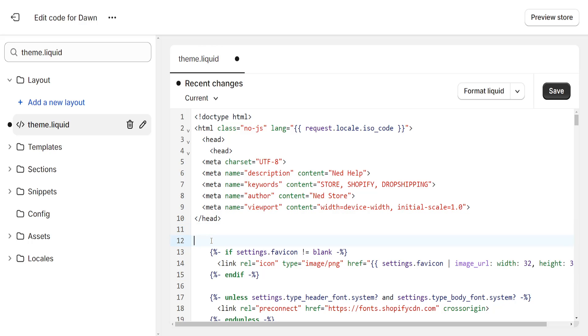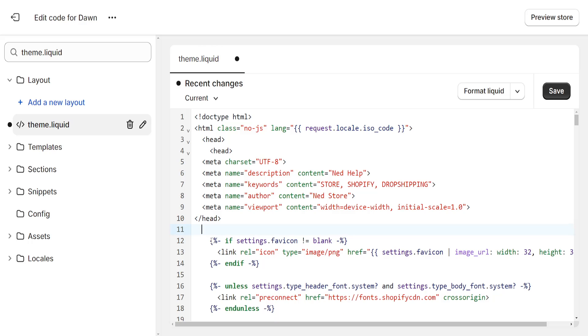And then after that what we have to do is just get rid of this head as well. And then you will have successfully added your meta tags and keywords onto your Shopify store.